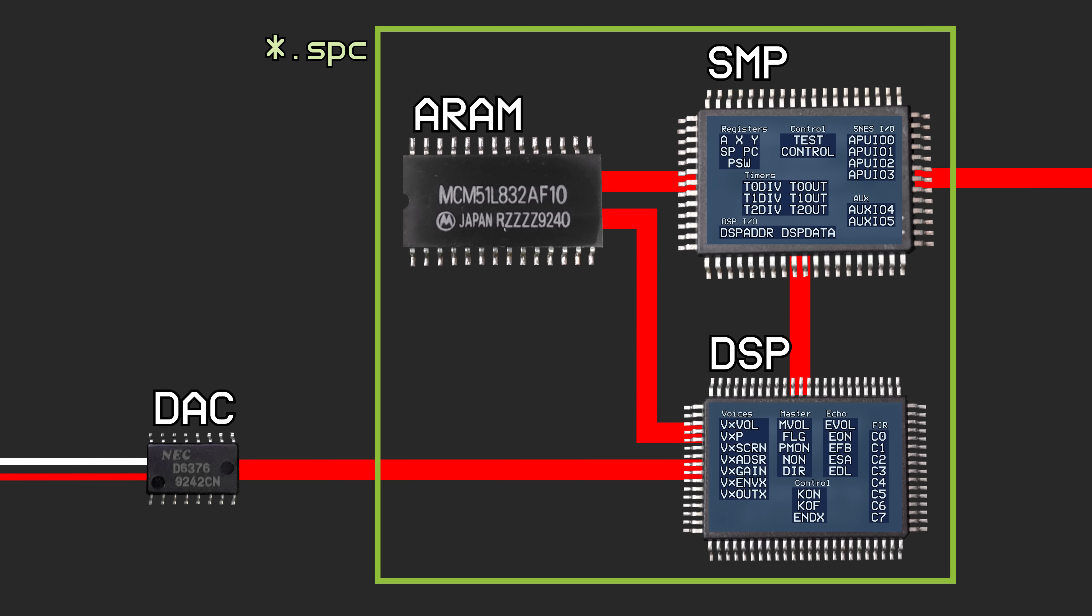A program that plays an SPC file is just an SPC 700 emulator that takes the digital output from the emulated DSP and converts it into PCM samples to be played on a newer machine.